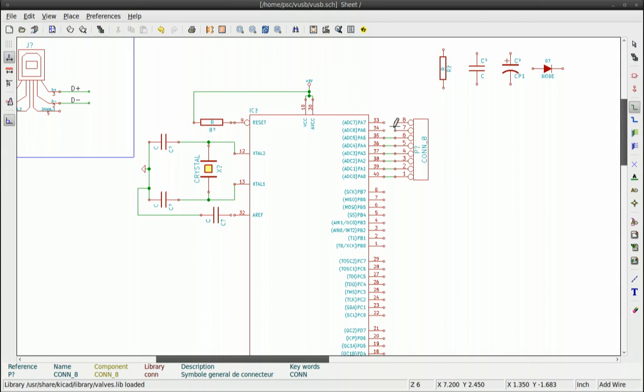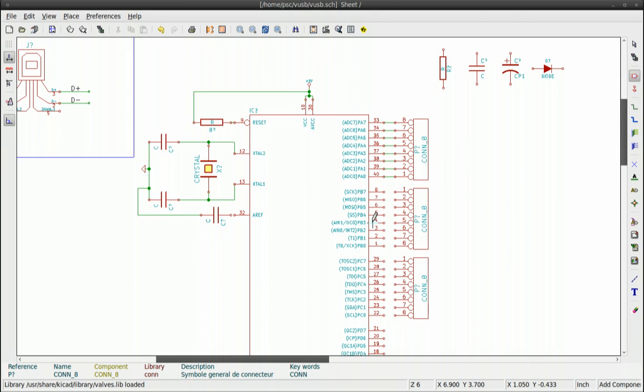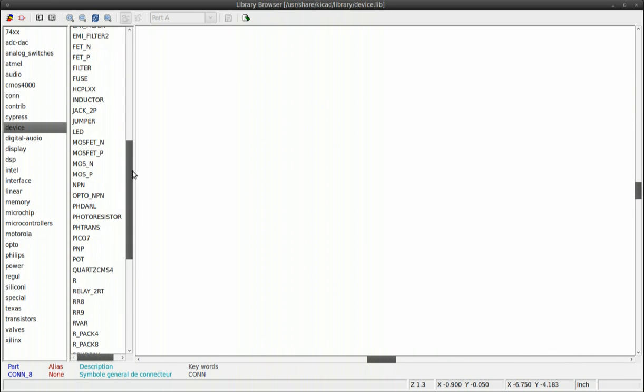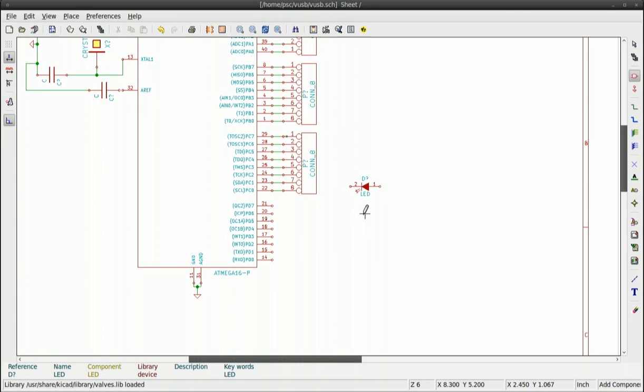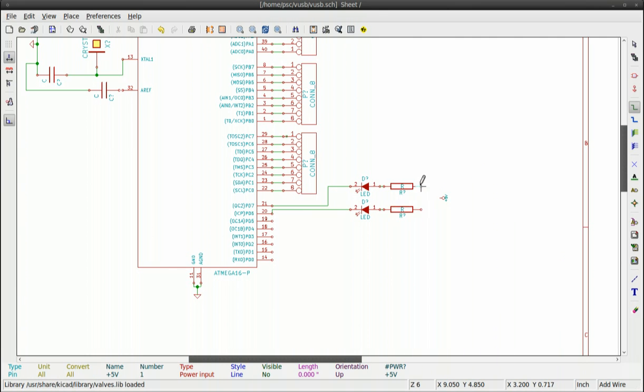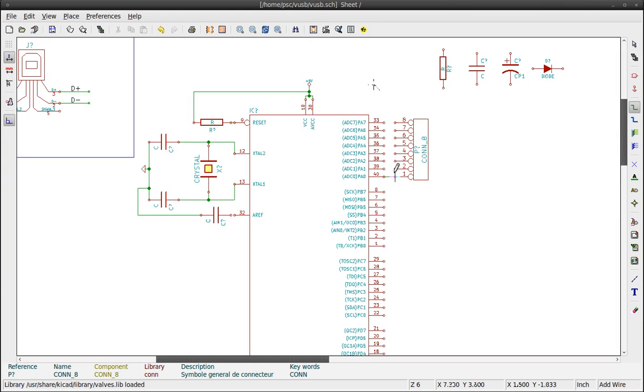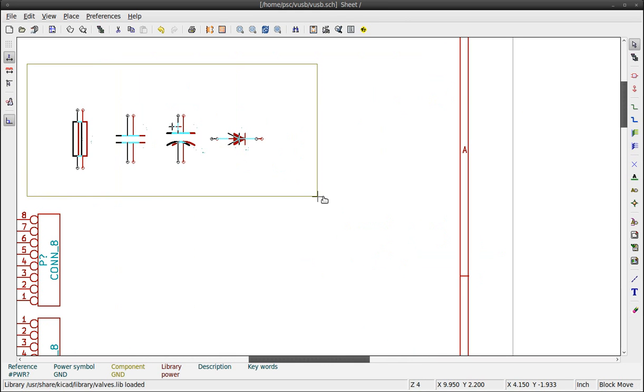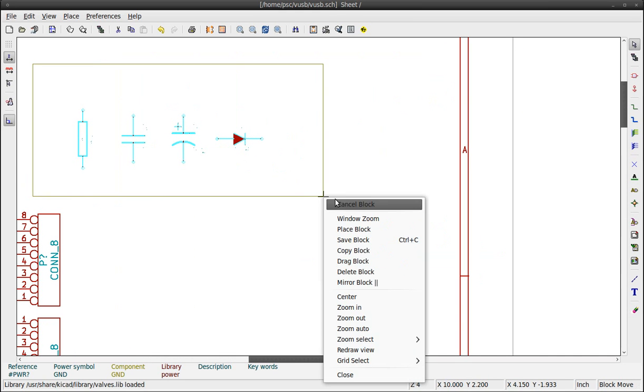You can flip the component with shortcut Y and shortcut X. The rest is the same. Add a component, move it, connect it. To remove a bunch of components, draw a rectangle around them, right click and choose delete block.